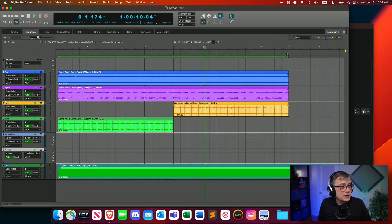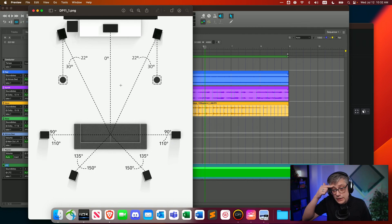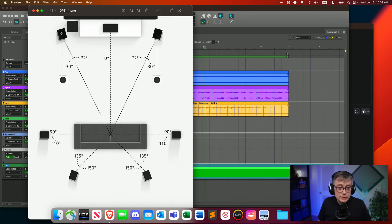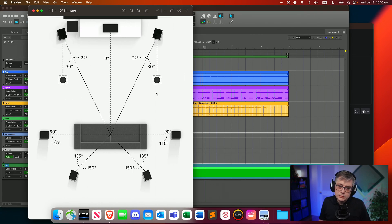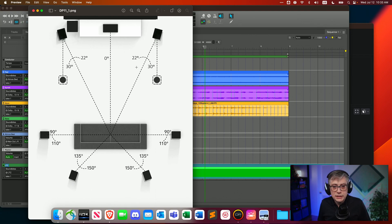Let's first look at the Dolby Atmos 7.1.2 layout using a schematic I downloaded. We have the left and right speakers in the front, a center speaker, an LFE, two front overhead speakers at around 45 degrees horizontally and around 60 degrees vertically, then side surrounds and rear surrounds — that's the 7.1.2 channel layout. Now comparing that to the 10.2 channel layout in Digital Performer: I've added the 10.2 layout based on information from the manual onto the 7.1.2 schematics.